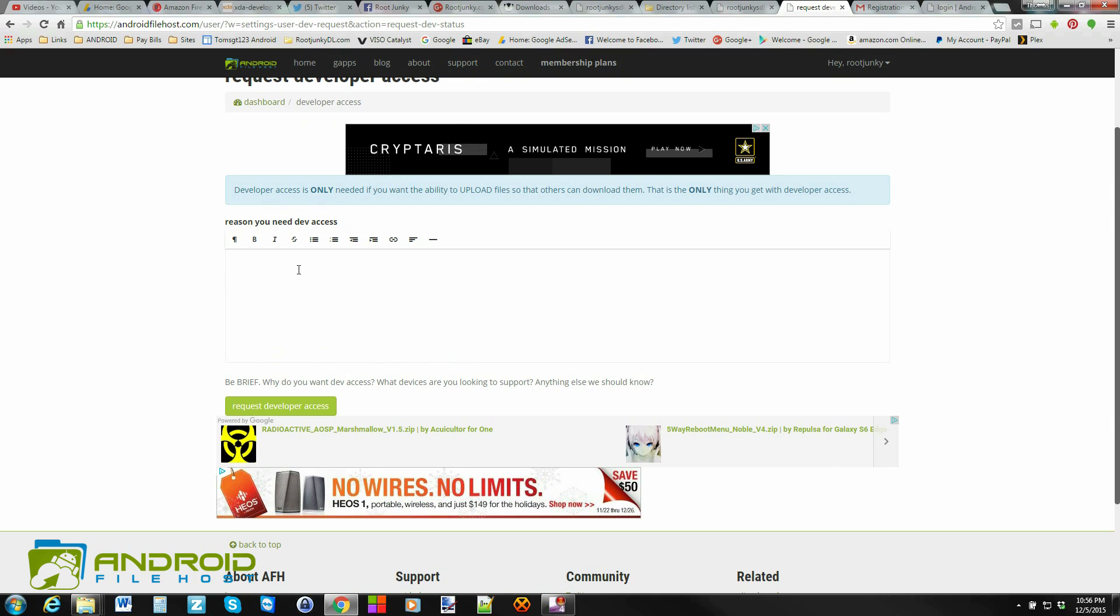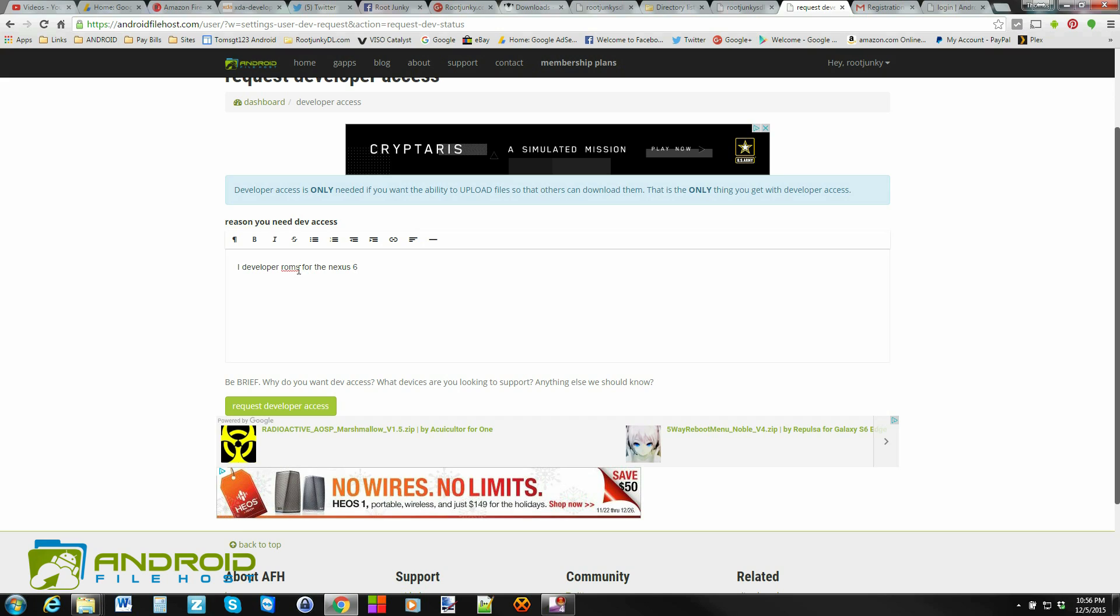So you come in here, and this is obviously for Android developers. So you come in here and you'd say, I develop ROMs for the Nexus 6, for example. And then just give them some information. Say, here's my forum thread on XDA, blah, blah, blah.